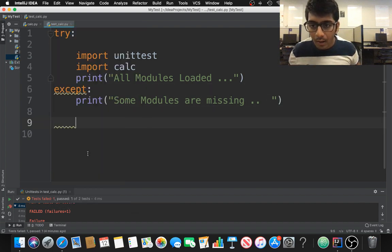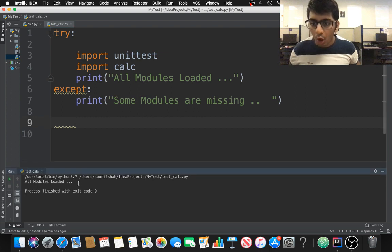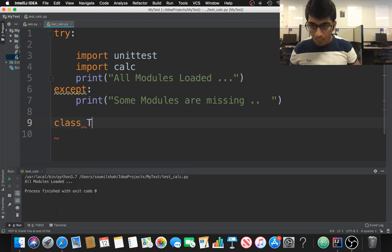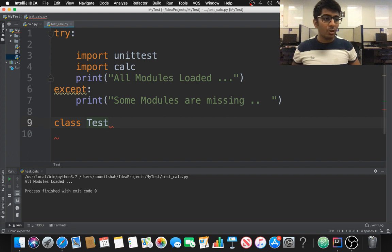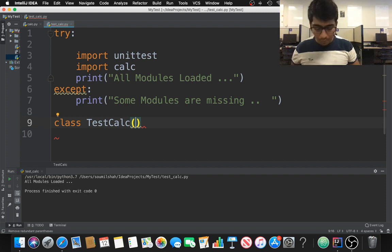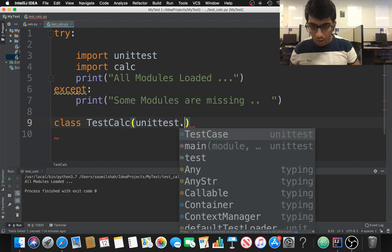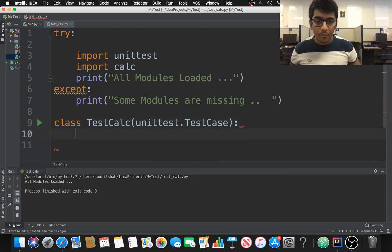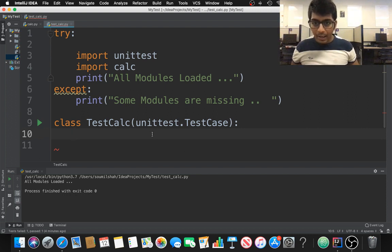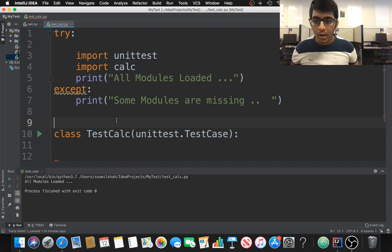If I run this quickly, we can see 'all loaded' — so that's good. Now we need to define a class for the test. The class name has to begin with 'Test', so I'll call it 'TestCalc'. This class is going to inherit from 'unittest.TestCase'.